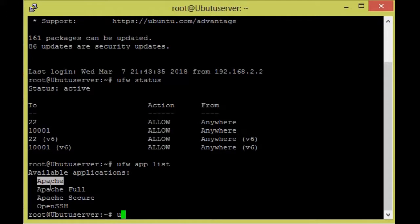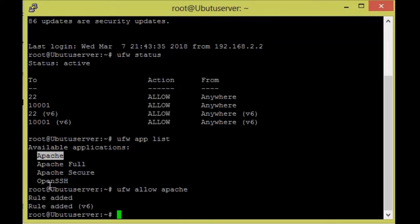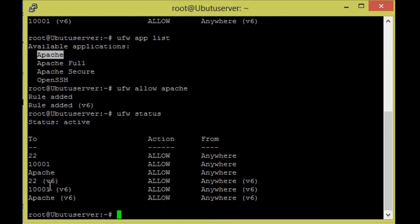Currently I am going to allow Apache Full. Run: ufw allow apache full. The rule will be allowed. Now we are going to check the status — Apache will be allowed by the Ubuntu firewall.